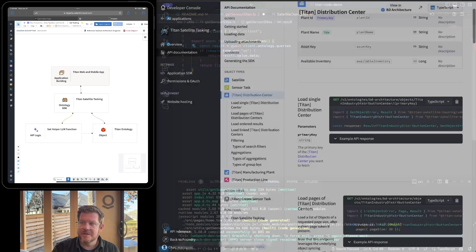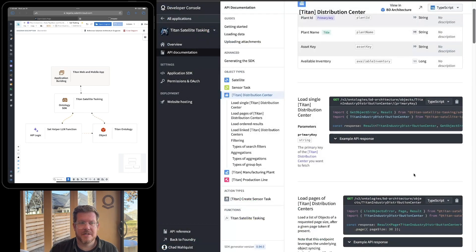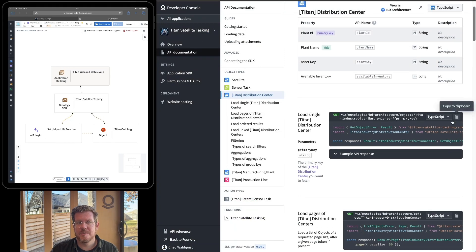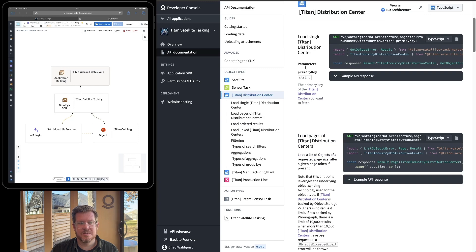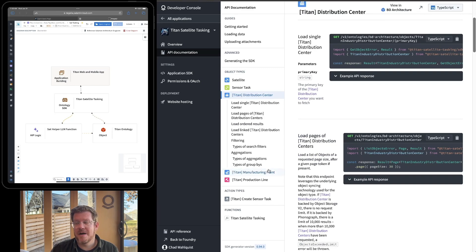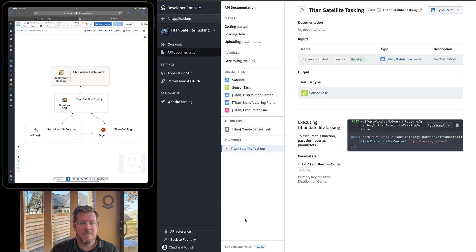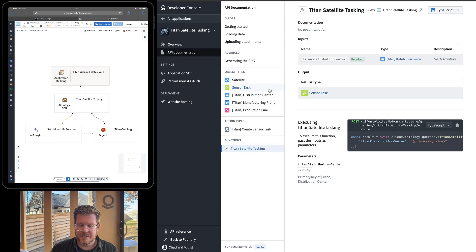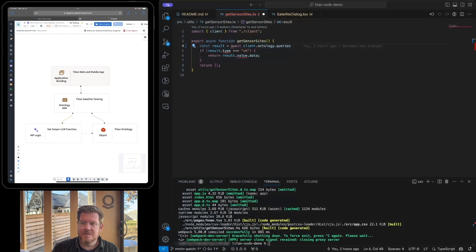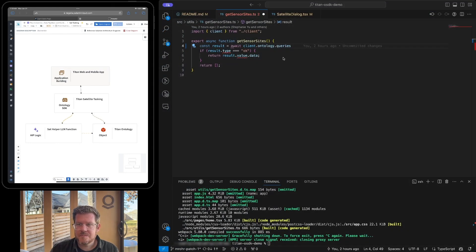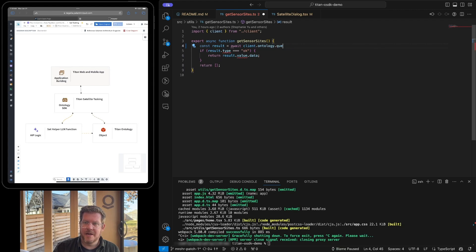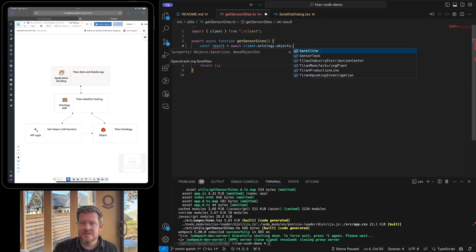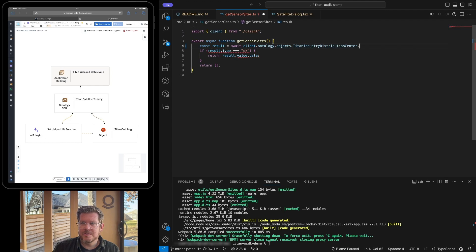If we actually look over here real quick in the documentation, again, I can just copy and paste this code about loading a single distribution center or a page of them straight into my VS code and start using them or call this for the satellite LLM function.